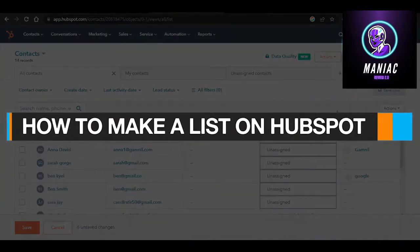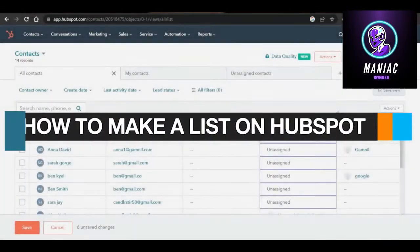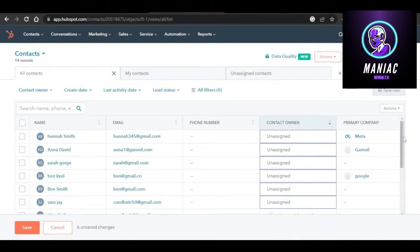How to make a list on HubSpot — easy tutorial for beginners. Hi guys, welcome back. Today I'm giving you a tutorial on HubSpot and I'll show you how to create a list. So let's get started.